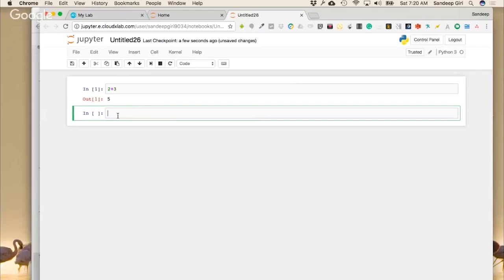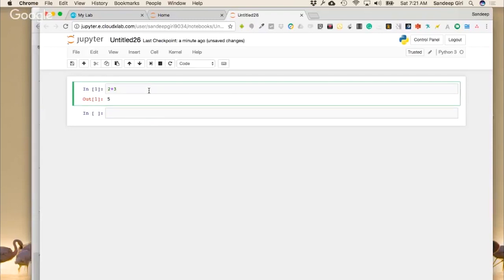The quickest way to learn any new programming language is by trying again and again quickly. There should be no hurdle — no need to create a file, save it, compile it, and then run it. It should be like a calculator, and that's what Jupyter provides. Those who have already signed up with CloudX Lab can do it right away. You have to press Shift and Enter.